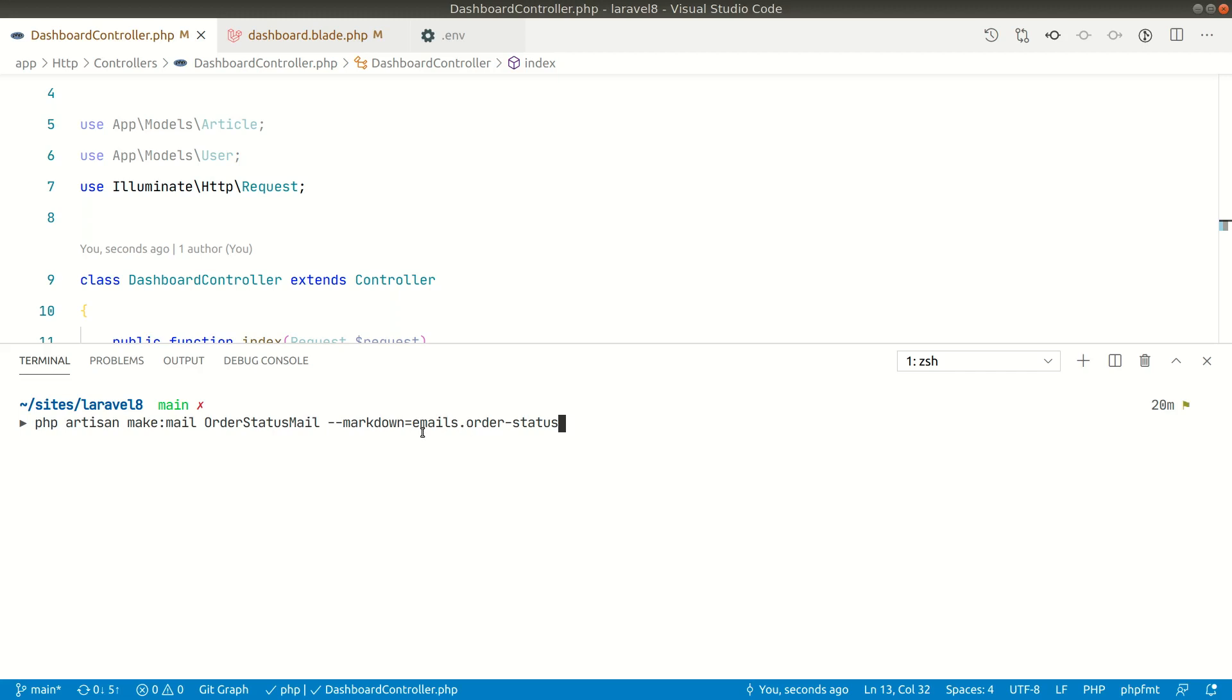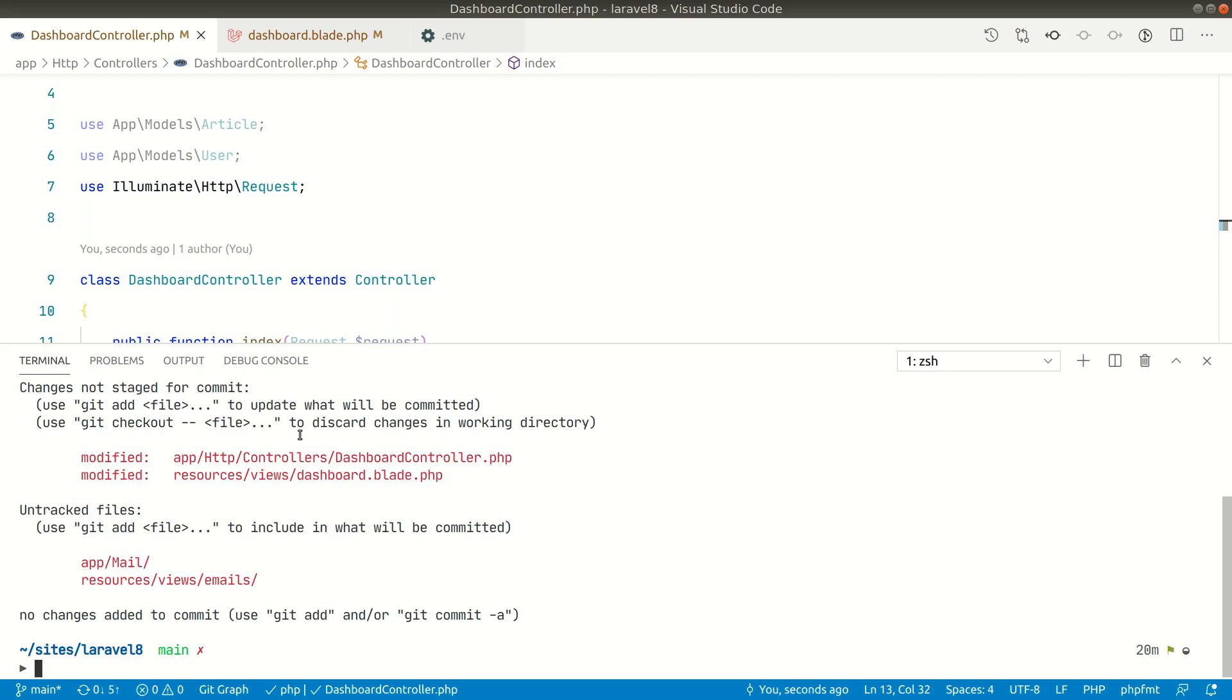markdown emails.order-status. So when we give this markdown then it will create a view file as well for our email. Now when I hit enter it will generate two files.